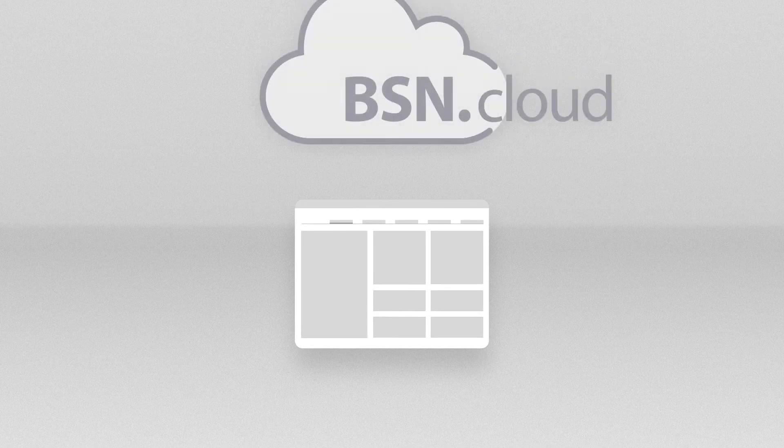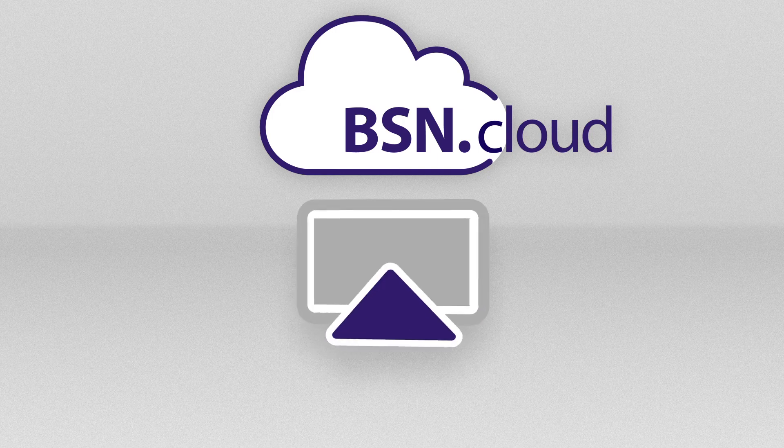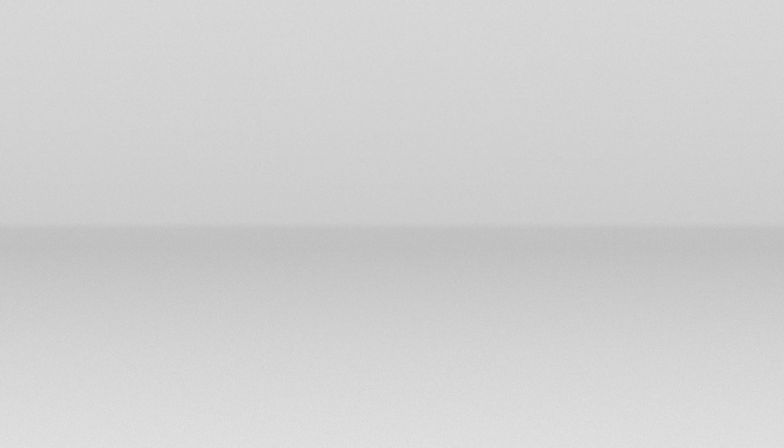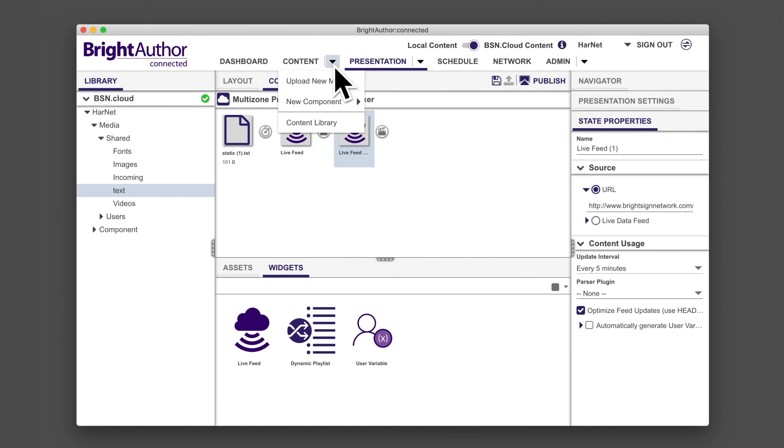If your presentation is hosted on BSN.cloud, there's another way to add text to your ticker zones without interrupting a presentation. You can create what's called a live data feed.